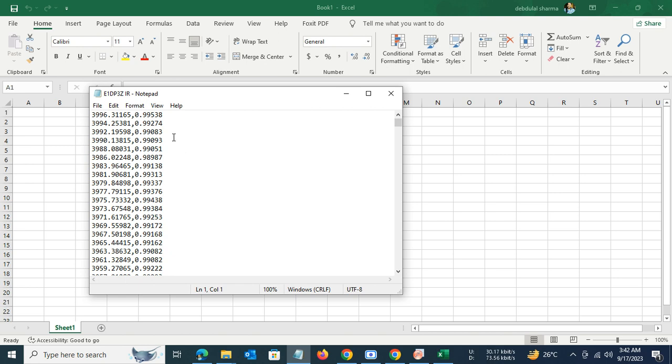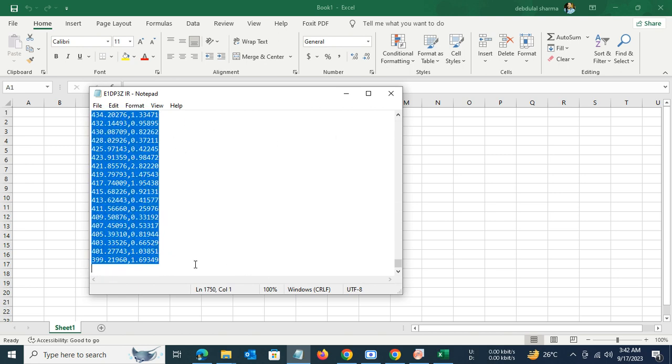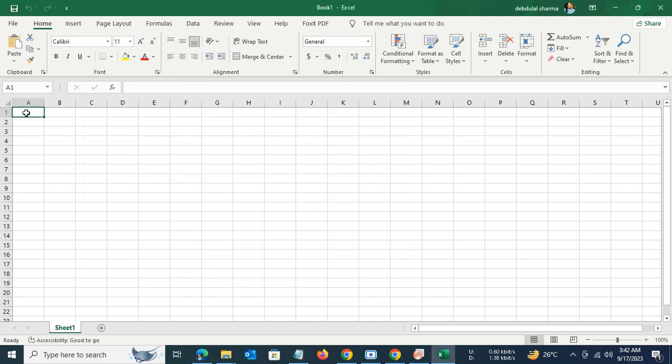For that purpose, let us select the entire data set, copy it, and paste it in an appropriate column in the Excel sheet.